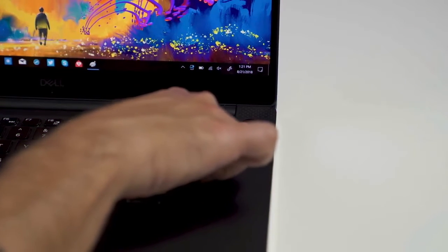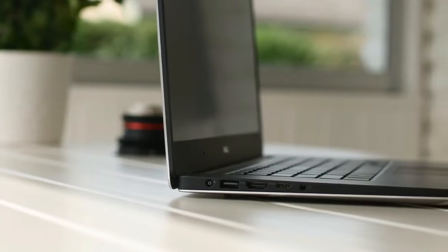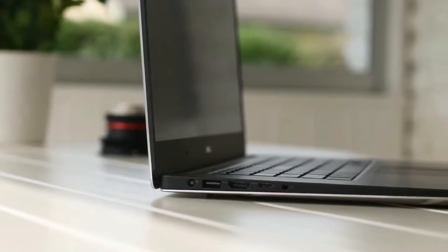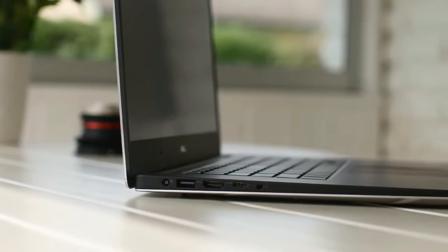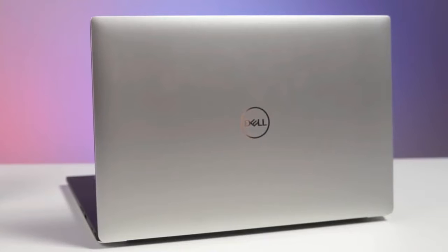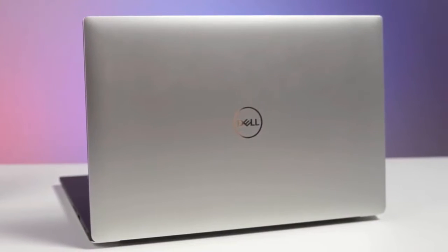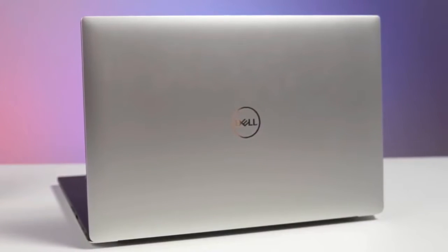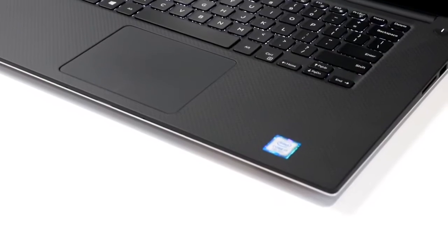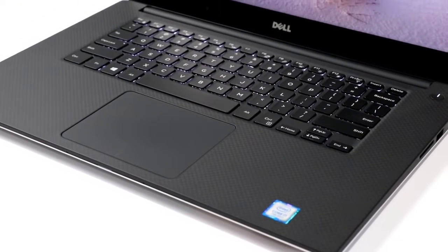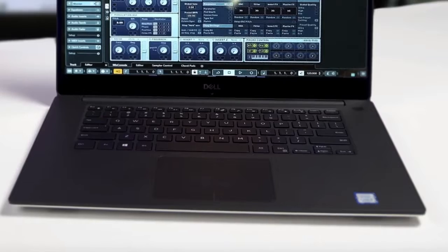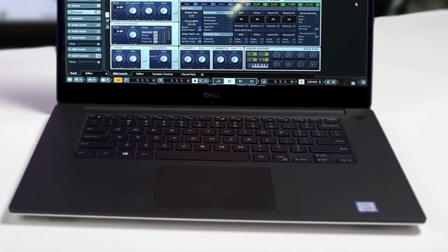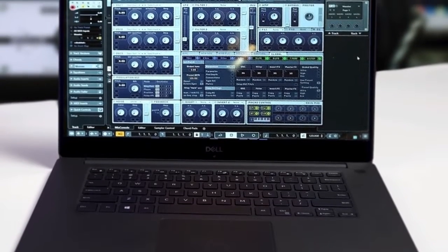Security features, meanwhile, include a power button conveniently doubling as a fingerprint reader, and a noble lock slot for that added layer of protection. To conclude, the Dell XPS 15 has proven itself an incredibly powerful machine that exceeds the standards of its Windows rivals, in terms of both design and performance, and will pack all you need for music production.